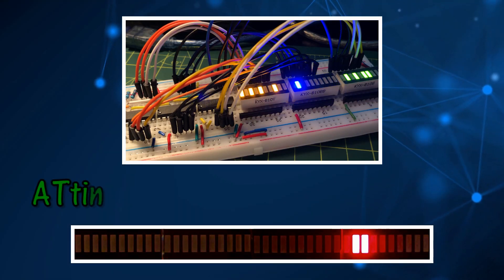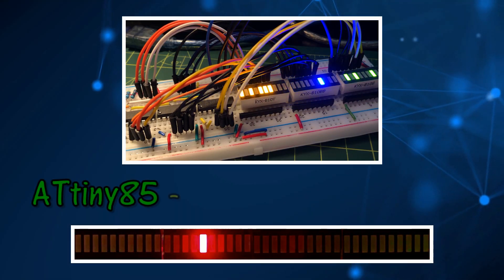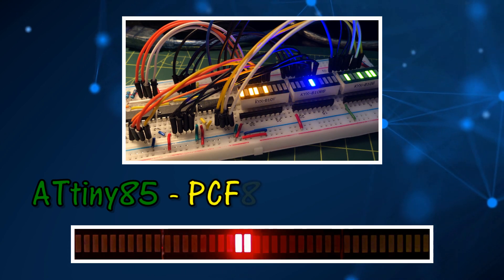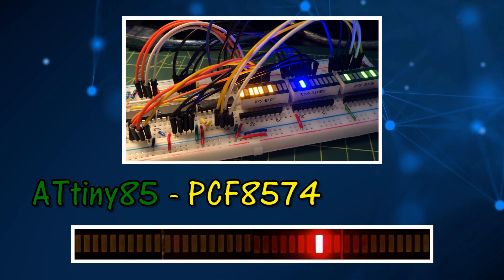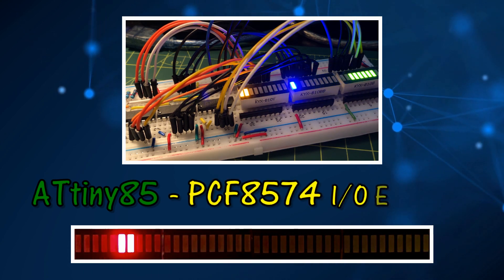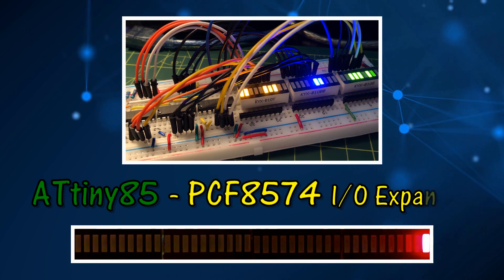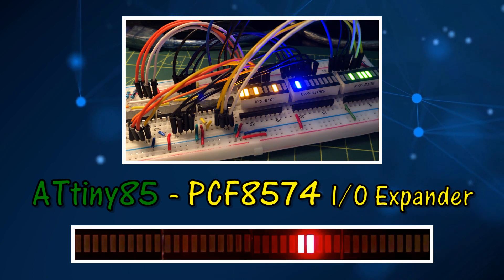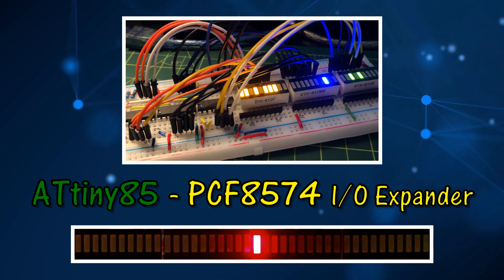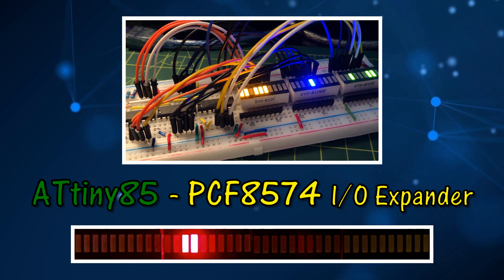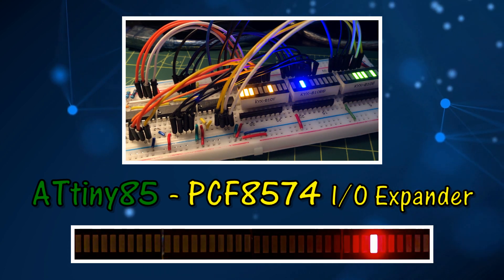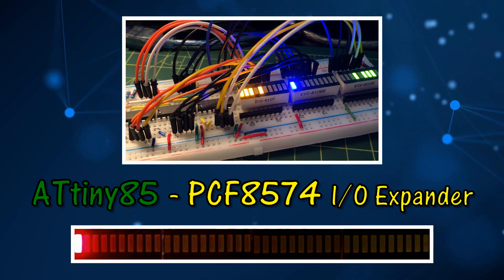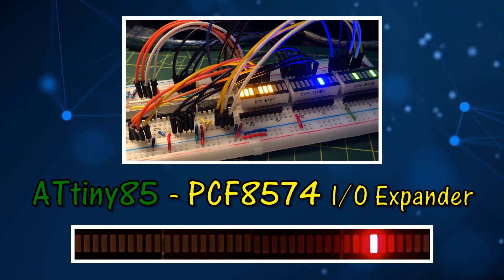In this video, IOExpander PCF8574 is interfaced with the I2C bus of ATtiny85 to add multiple 8-bit ports to the microcontroller.